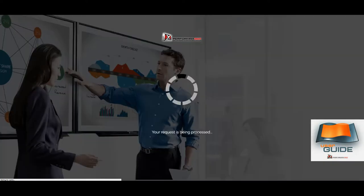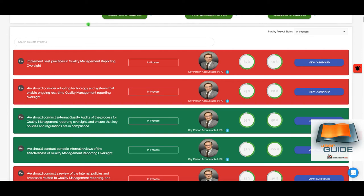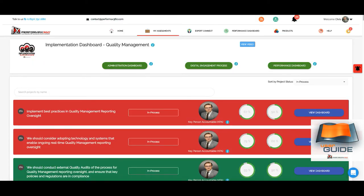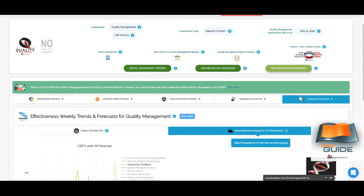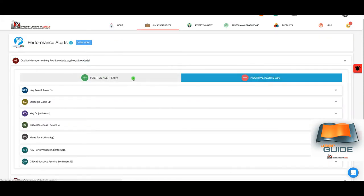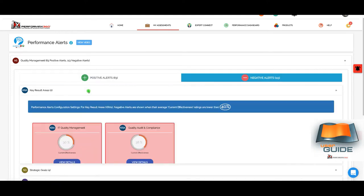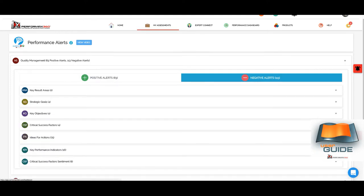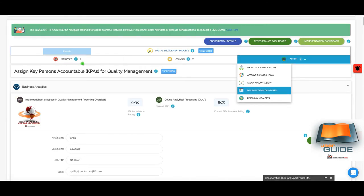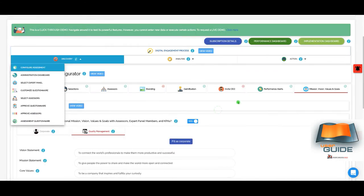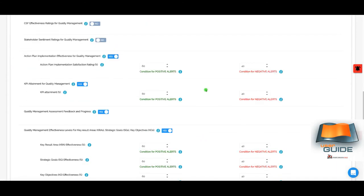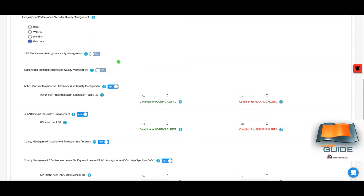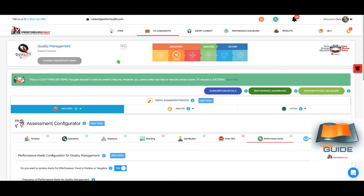That completes the review of the web application for the quality management function. Let's now briefly take a look at the mobile version.